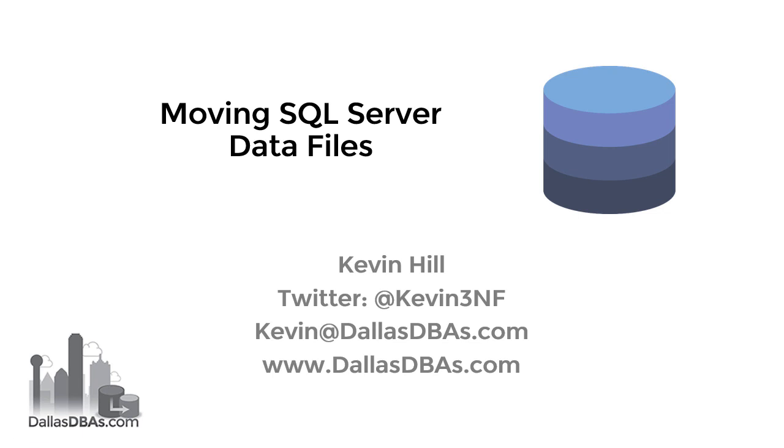Hey, it's Kevin. Today we're going to go through a very simple example of moving SQL Server data files. In this case, I'm going to move a log file from one drive to another because I don't like them being in the same place as my data files. As always, my details are right there on the screen. Pause it, copy them down, whatever you want to do. Moving on.